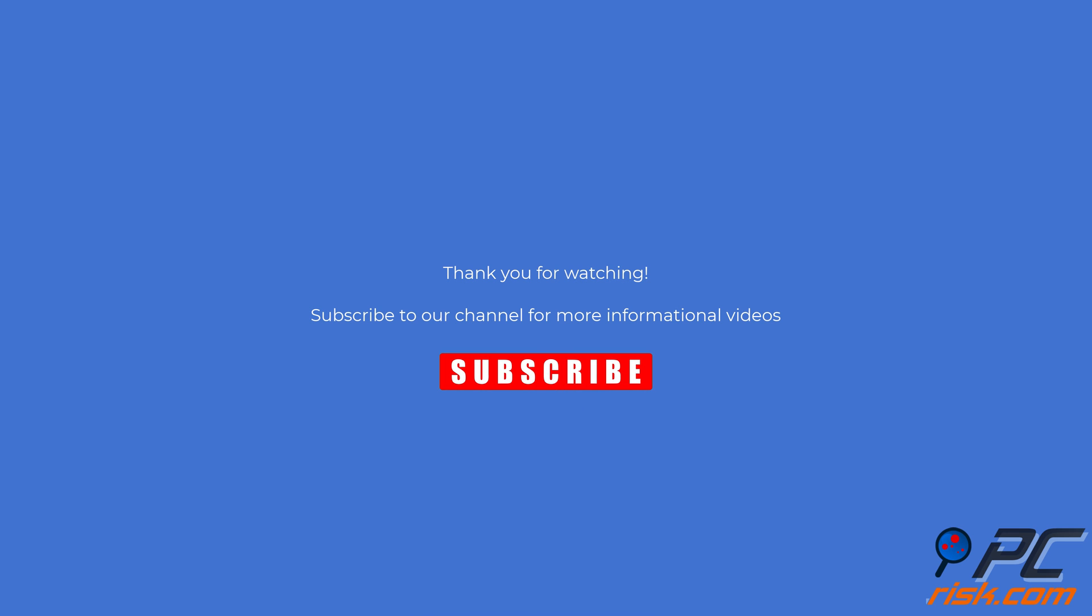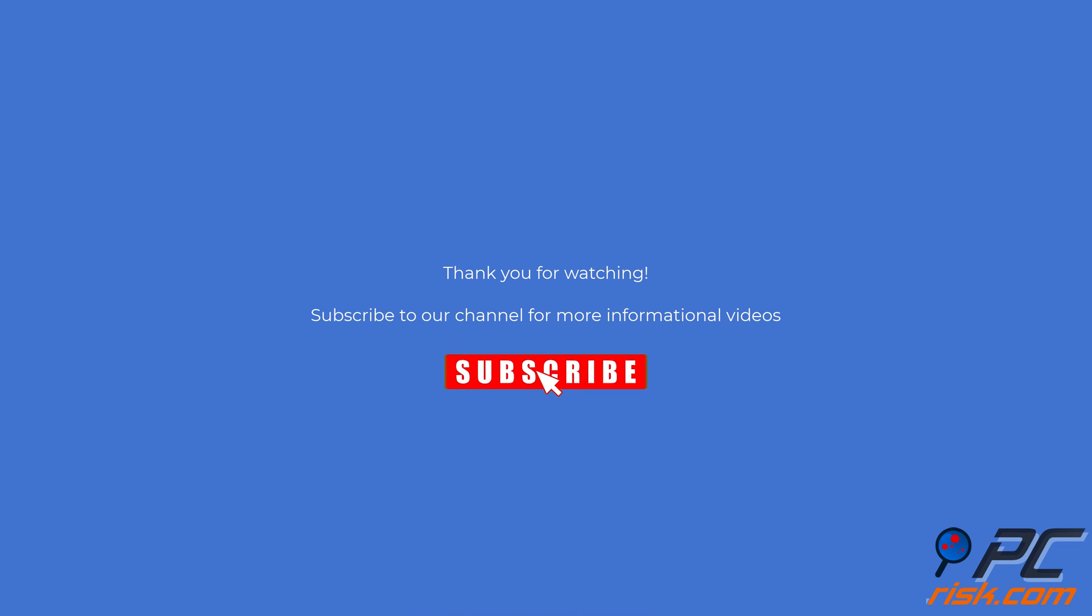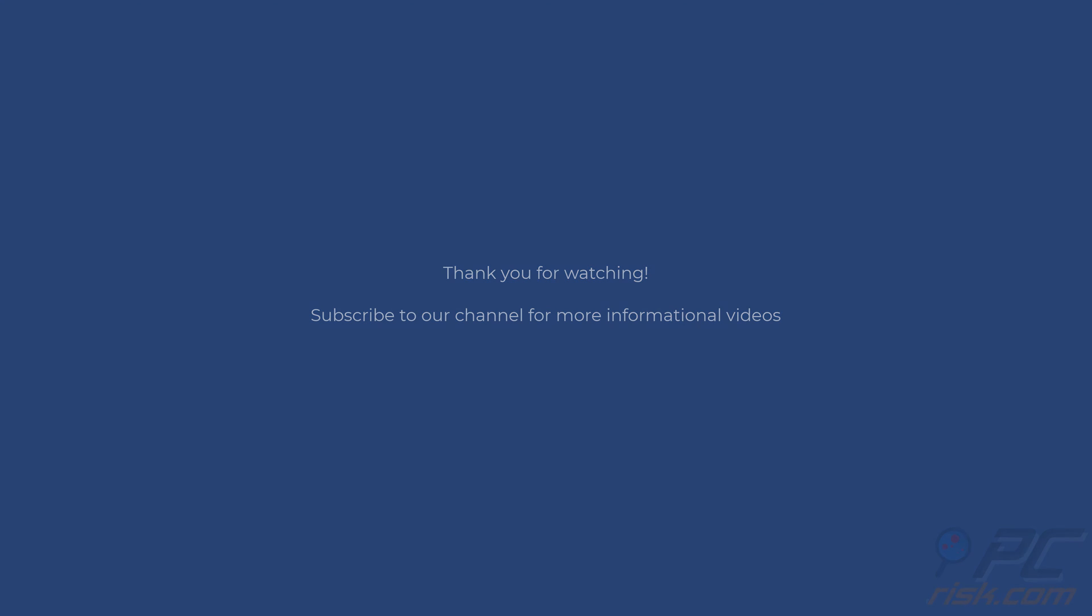Thanks for watching. If you found this video helpful, subscribe to our channel.